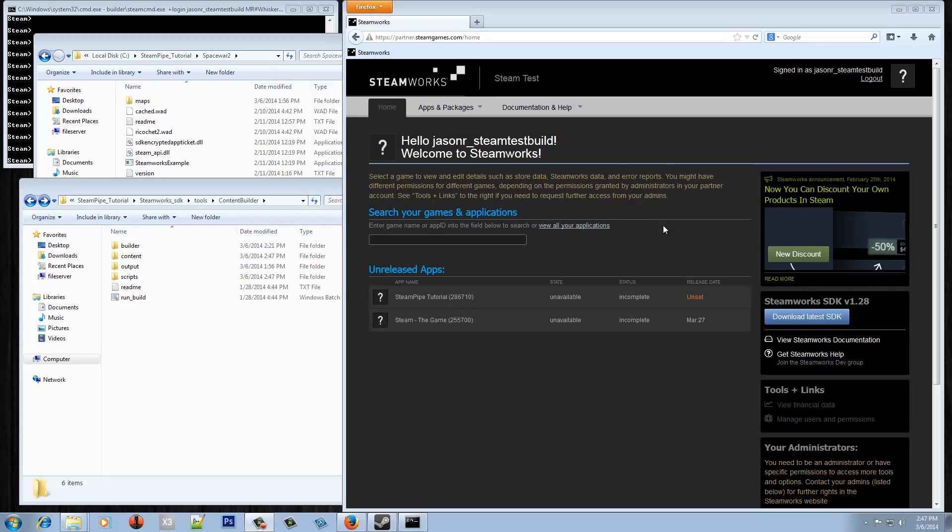So a couple of requirements before we get started on how to use Steam Pipe. You'll need to have onboarded onto the Steamworks site. You'll need to have a Steam account with access to the Steamworks site that also has the permissions to edit and publish app metadata. You'll need to have downloaded the latest Steamworks SDK.